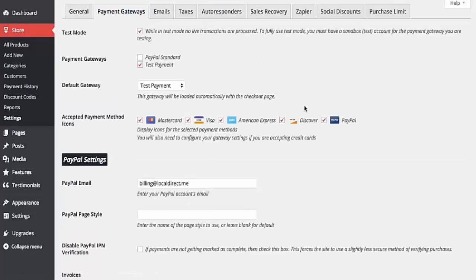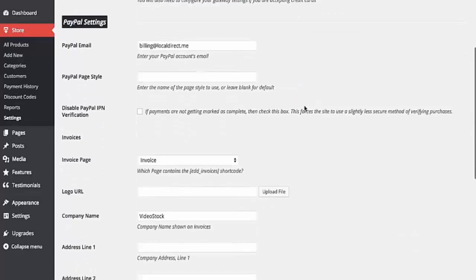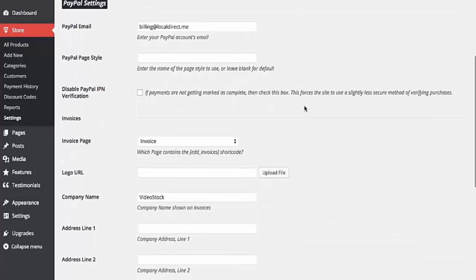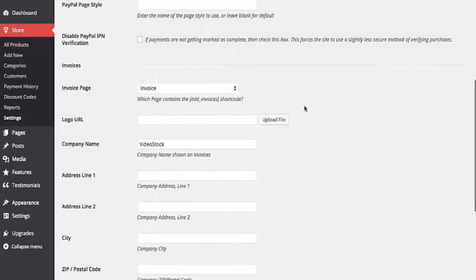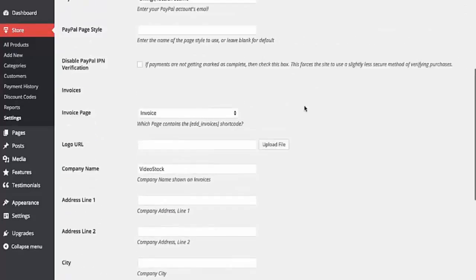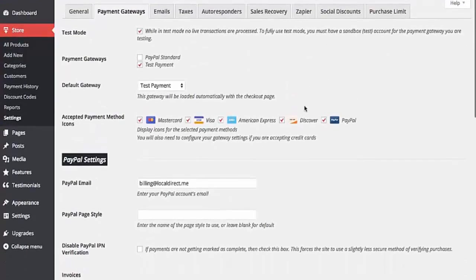So PayPal, for example, you can start taking in money from PayPal. You can support MasterCard, Visa, American Express, Discover, and you can actually start receiving payments from people from around the web who want to purchase your videos either for their business or for the marketing that they're doing.